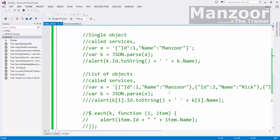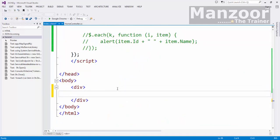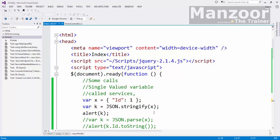Say for example I have a text box here. Simple text box with ID TXT ID and its value is 78. The value that I am storing in text box, the default value is 78. Its ID is TXT ID.